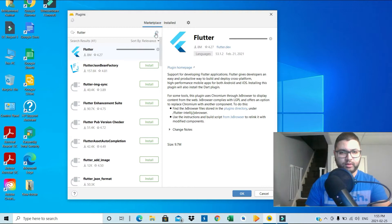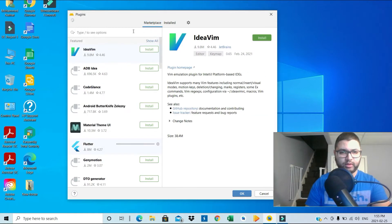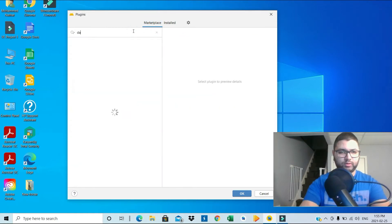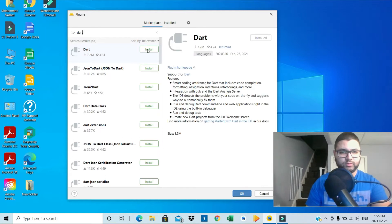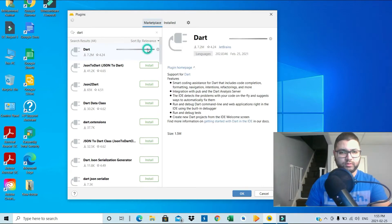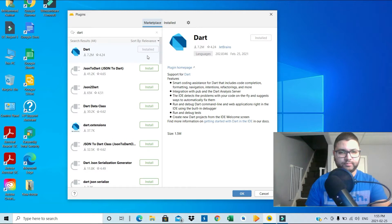And then you delete this, you search for Dart. Need to install the Dart as well. Then you hit okay.